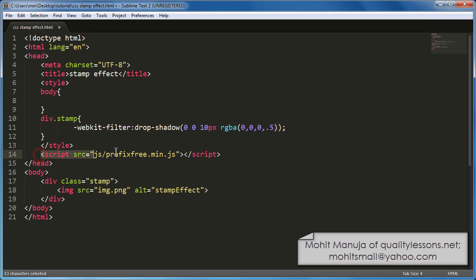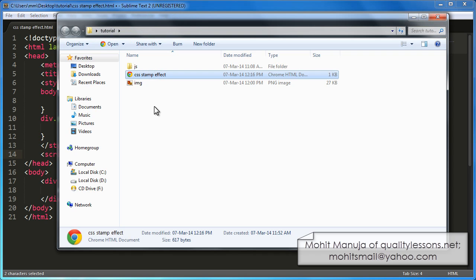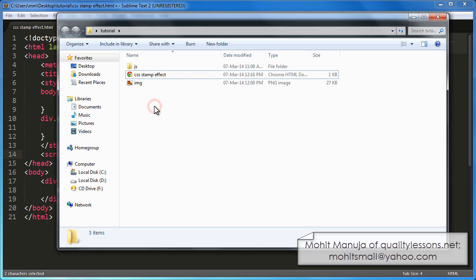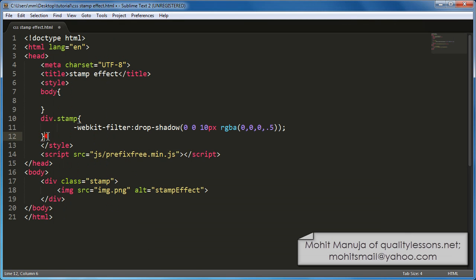Notice in line number 14 that I am using opening closing script tags which is actually pointing to a JS folder, prefix free.min.js file. Let me bring up my local site folder where all the assets are located. I have a JS folder which has prefix free.min.js file. Now what this file does is it allows you to write CSS3 prefix free code. So you don't have to use dash webkit, dash moz, etc. before your CSS3 properties. That will be taken care of by prefix free.min.js file. Very cool.